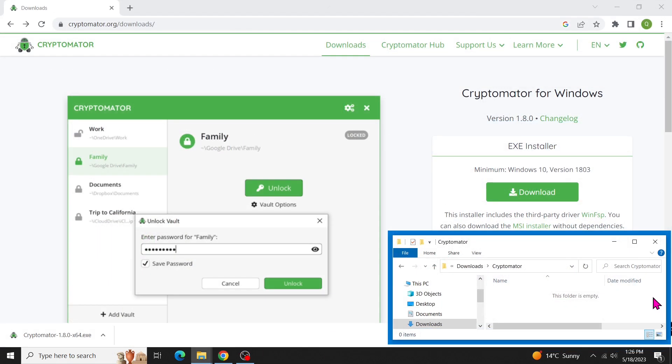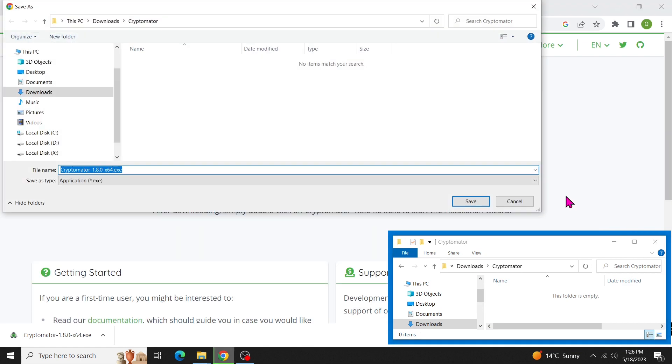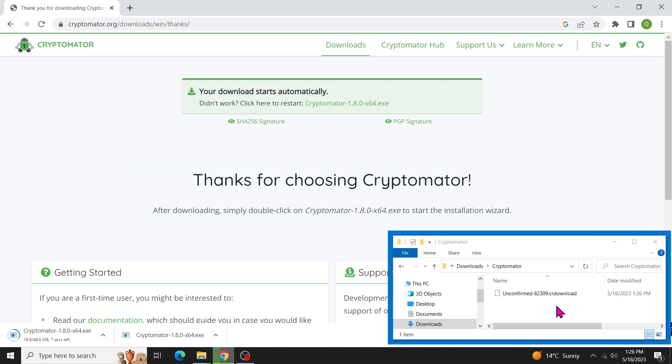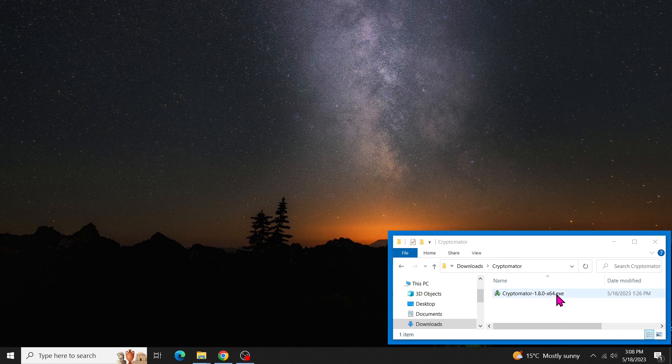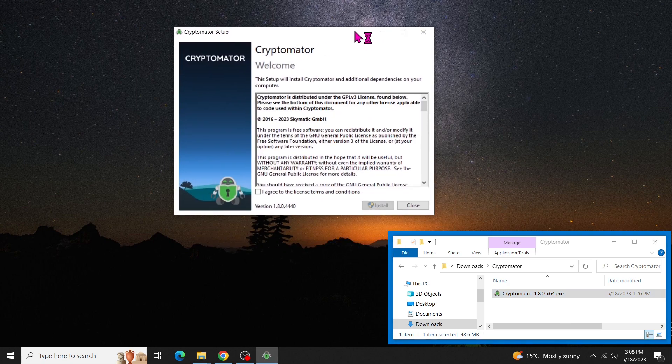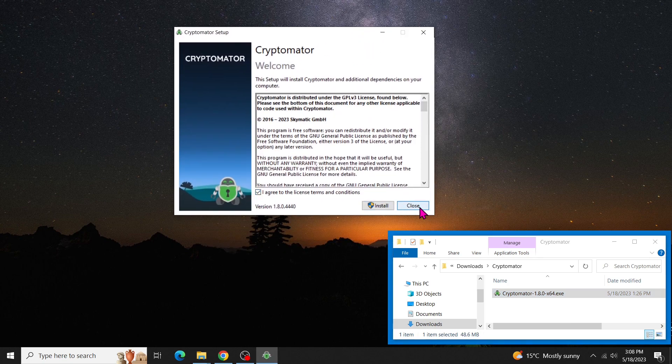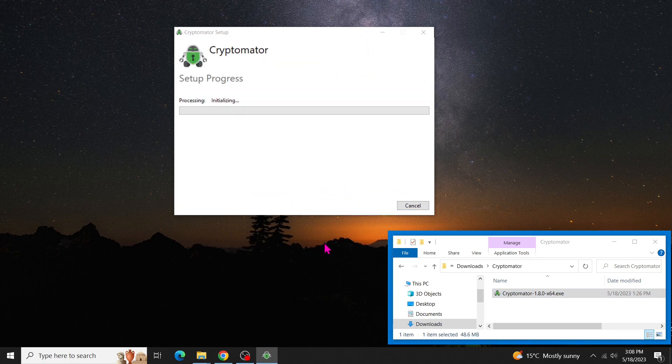To get started, head over to cryptomator.org slash downloads and grab the latest version 1.8.0. The installation process is straightforward. Simply accept the agreement, click install, and you're good to go.